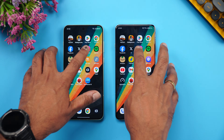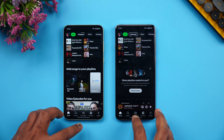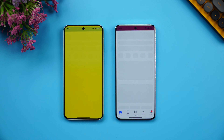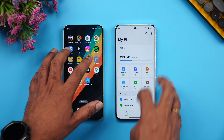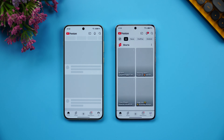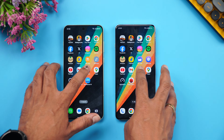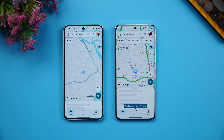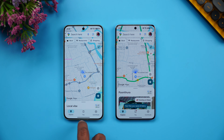Continuing the app speed test: Settings opened at almost the same time, YouTube was faster on the OnePlus 13, Gmail opened at the same time, and Camera was almost the same time. Maps was again faster on the OnePlus 13. Overall, the OnePlus 13 won more app launches in this round.